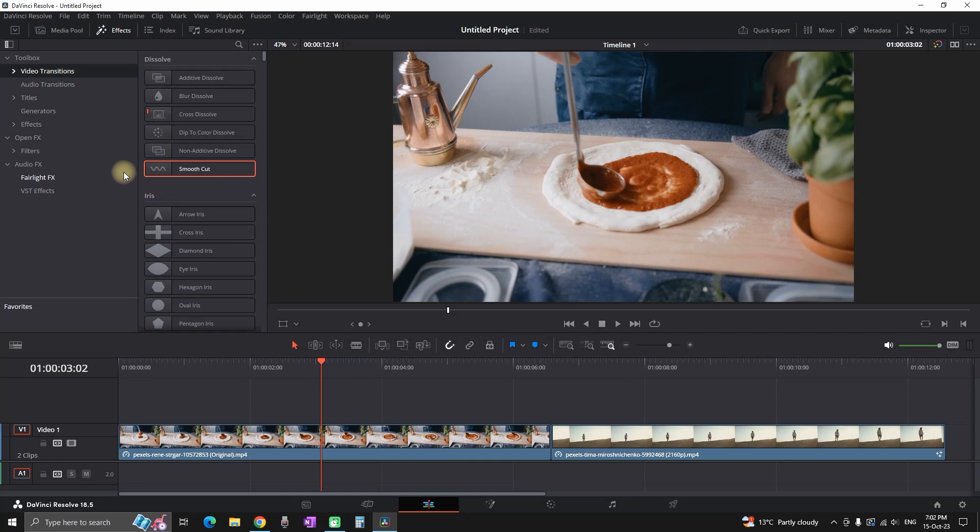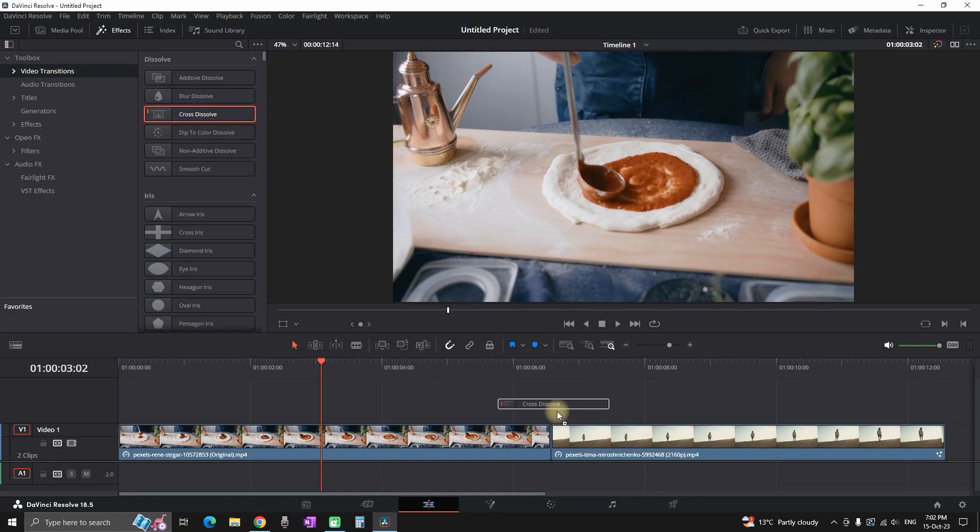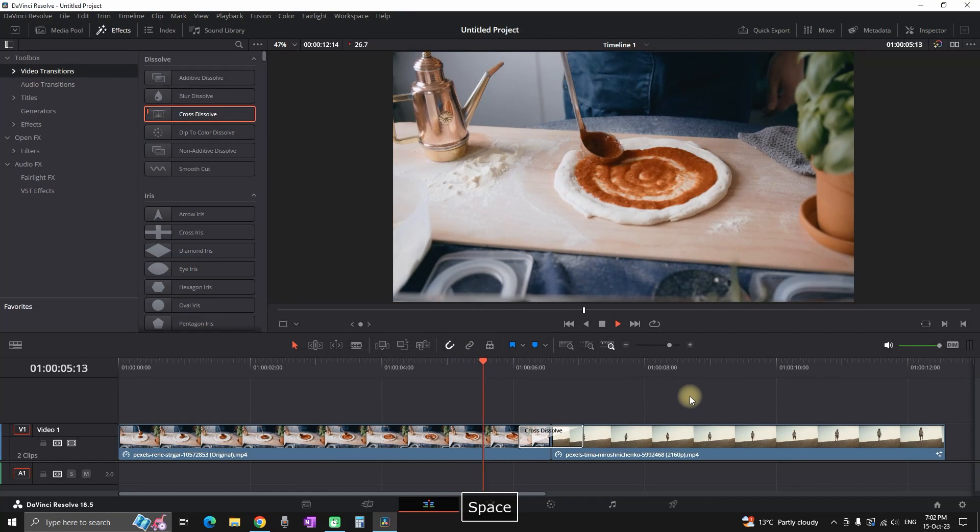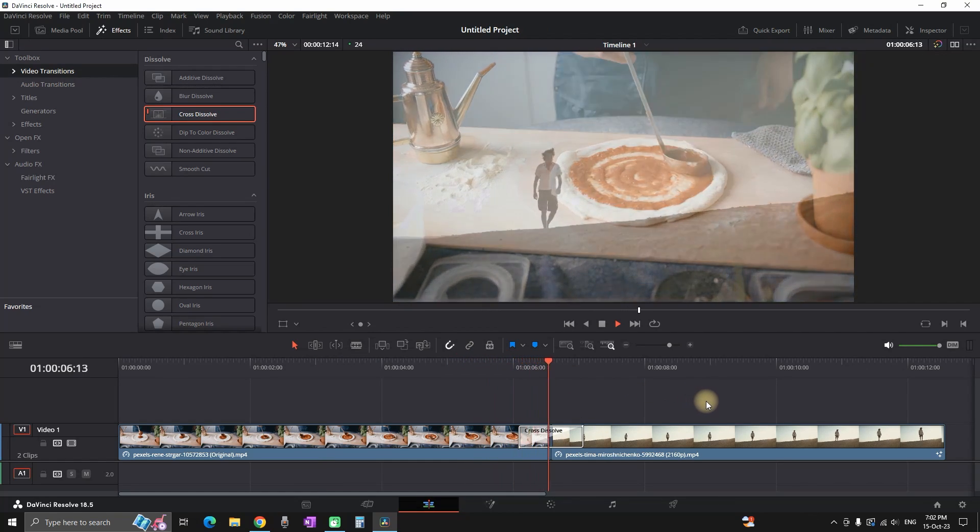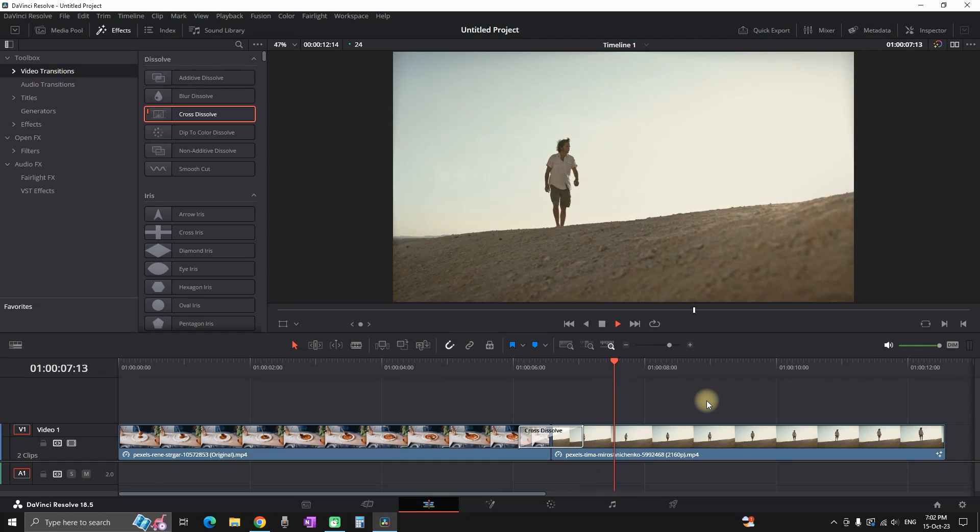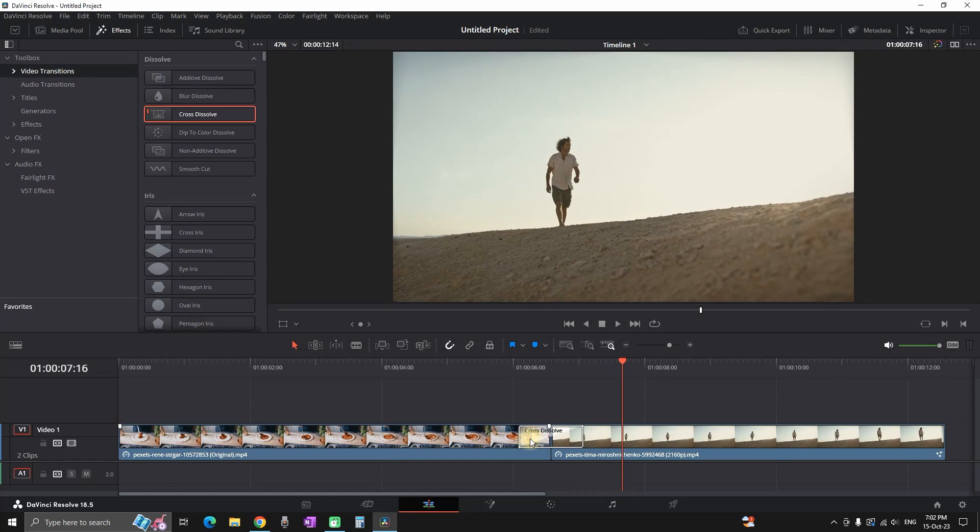First you want to go to effects library in the video transitions and pick a transition which is similar to the ones that you want to create. In my case I am going to make an example with cross dissolve, so I am placing it in between my clips as a transition and the next step is that I can highlight it.